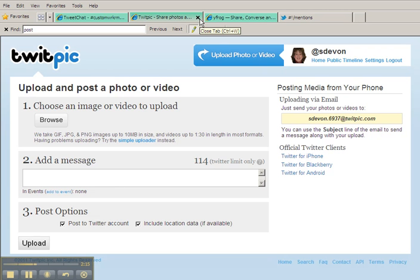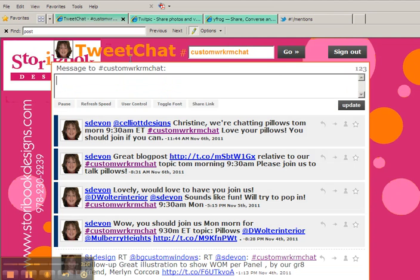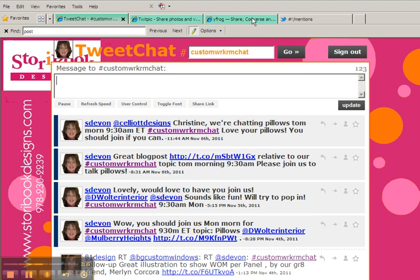Hopefully it will be quicker than it is right now, and then you can add a message. Just keep in mind if you use these, you're going to want to add the hashtag custom W-R-K-R-M chat to the message so that it does post to our chat stream. When we're working out of TweetChat, the hashtag custom workroom chat is automatically put in for you.